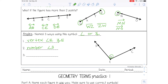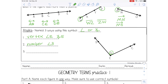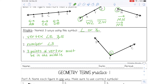You can also name an angle using three points, but you must remember that the vertex must be in the middle. So I can name it angle DEC or angle CED — notice E, my vertex, is always in the middle.